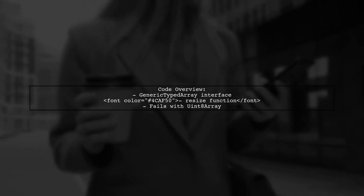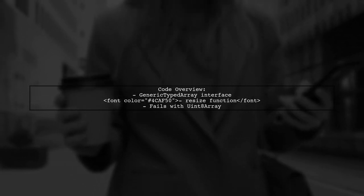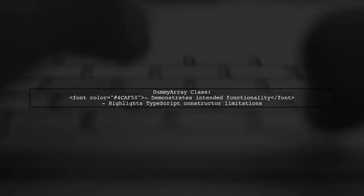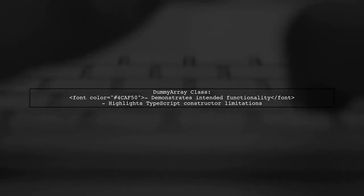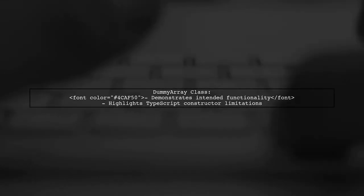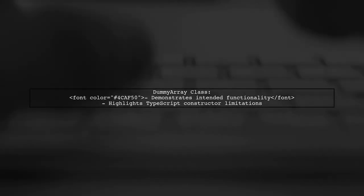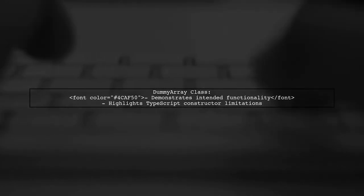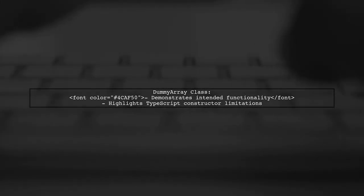The code defines a generic typed array interface and a resize function that adjusts the size of the array. However, it fails to type check with standard typed arrays like uint8 array. The user also created a dummy array class to demonstrate the intended functionality, but it highlights the limitations of TypeScript's type system regarding constructors.